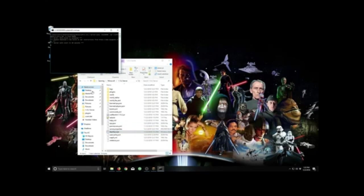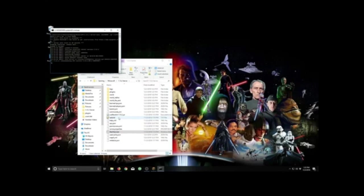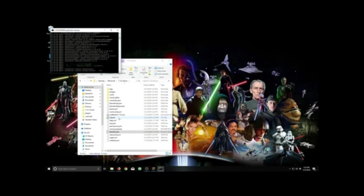I will also include this server right here, this exact server download into the YouTube description if you guys just want to download a server if you don't have one yet.